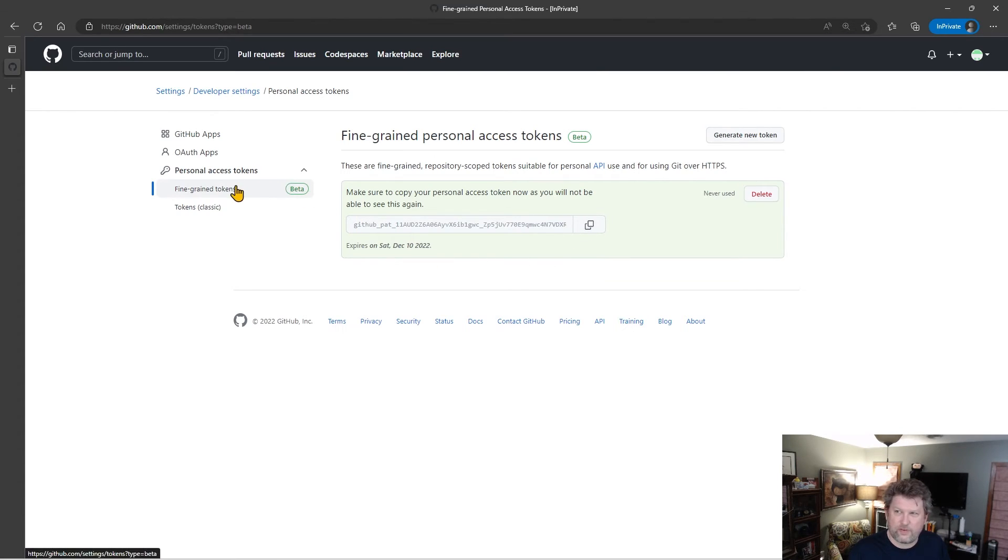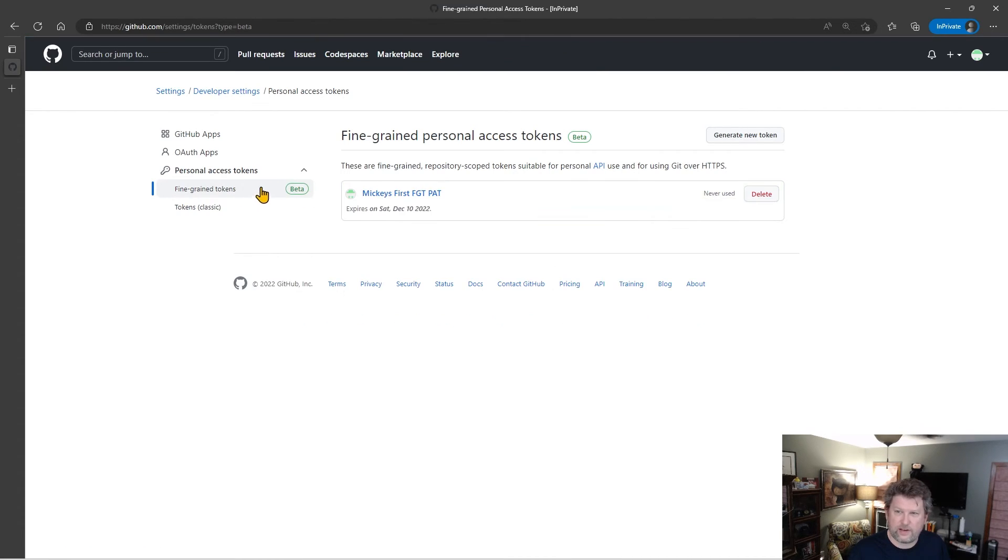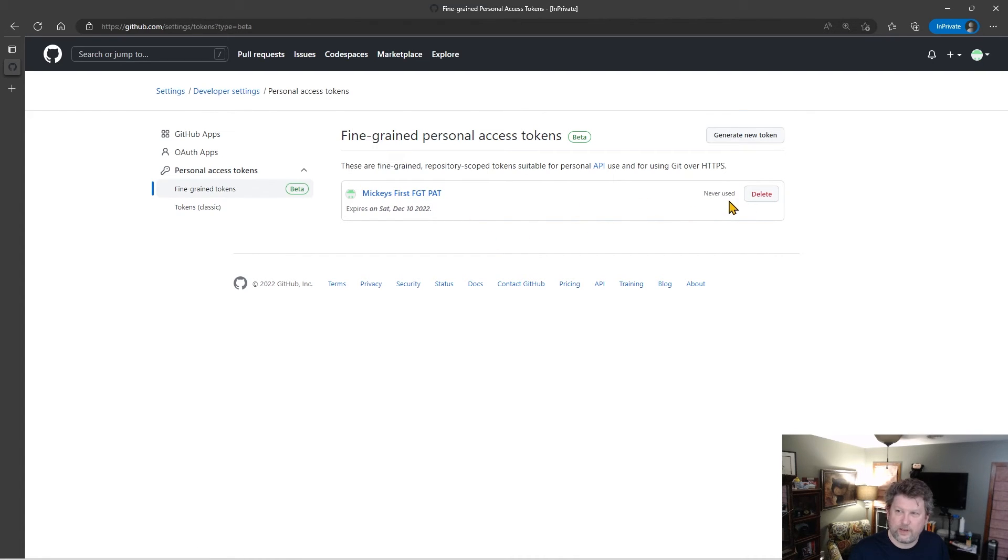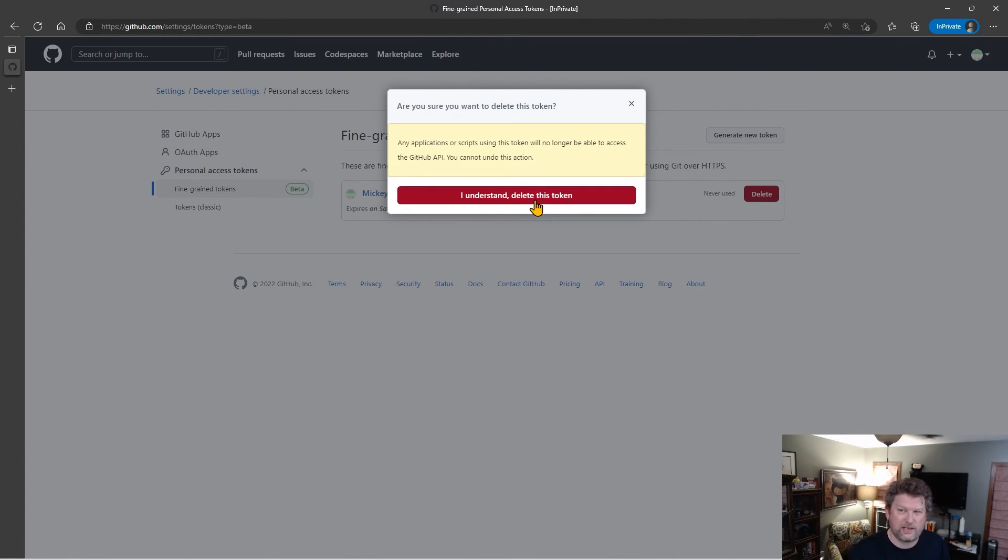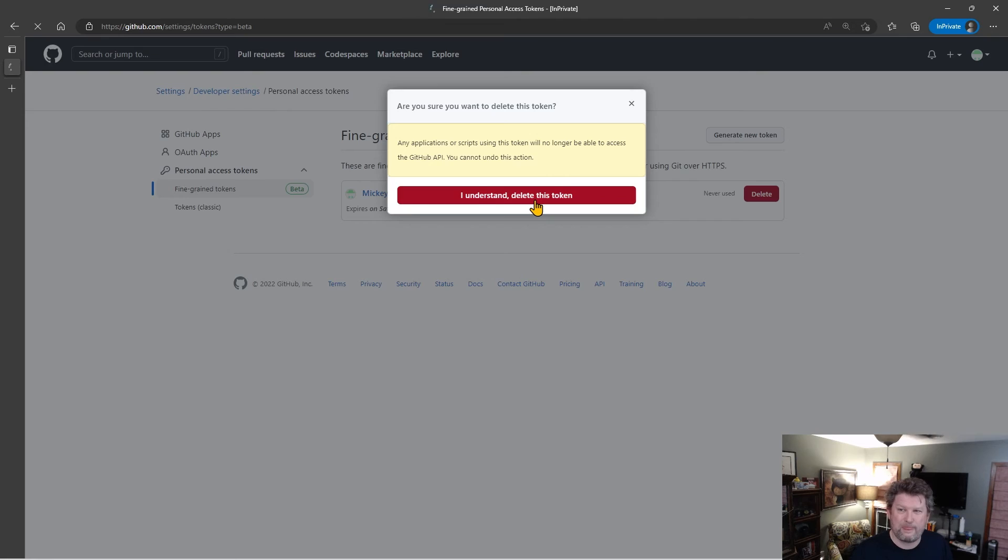And of course, if I come over here and click on fine-grained tokens, then I can see there's my token and it shows me that it was never used. And I'm going to delete this so that nobody watching this on YouTube tries to use my token. And there you go.